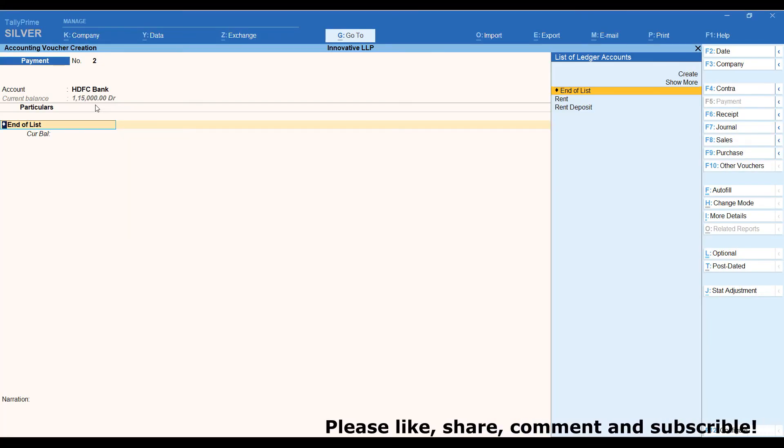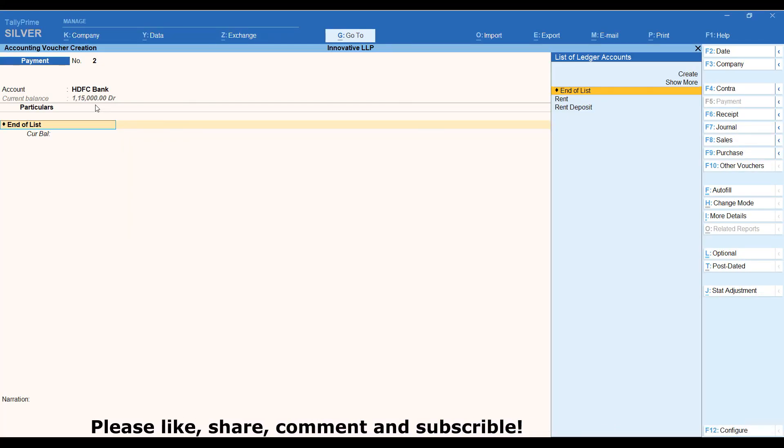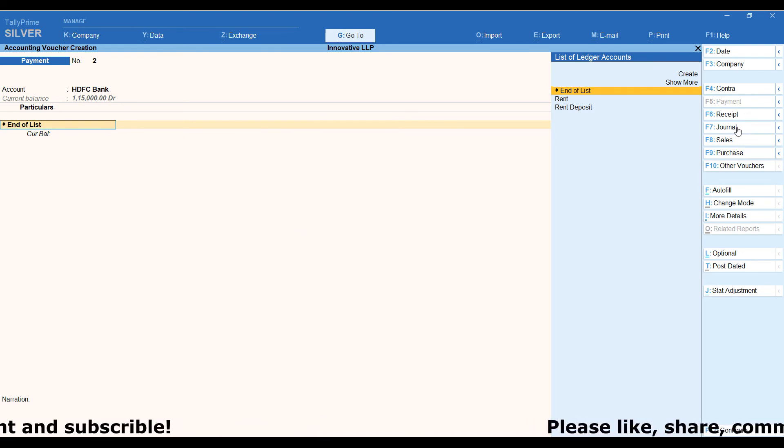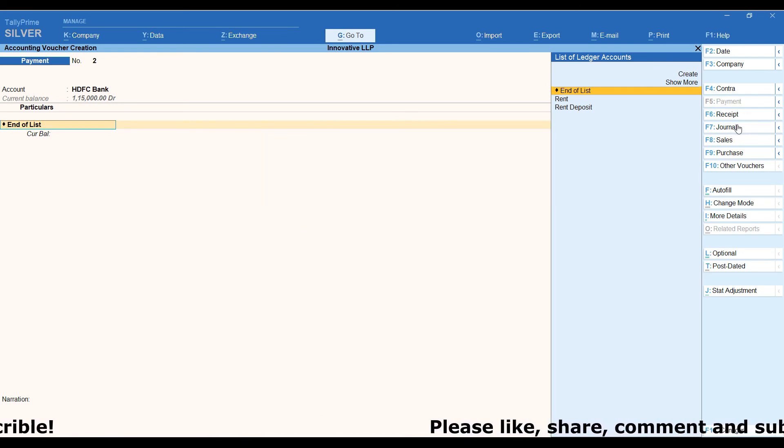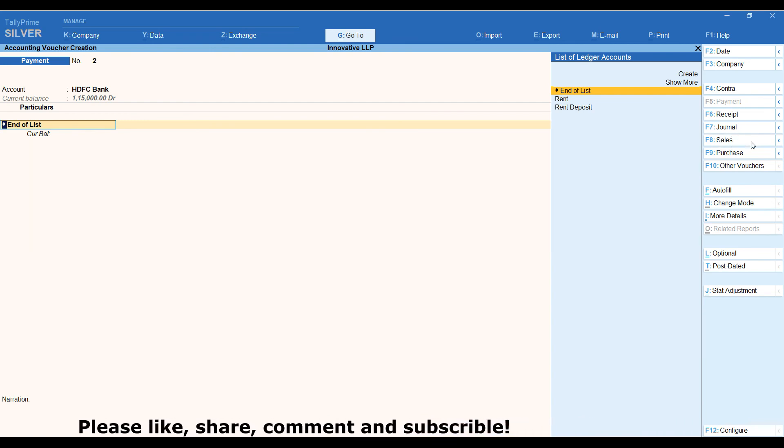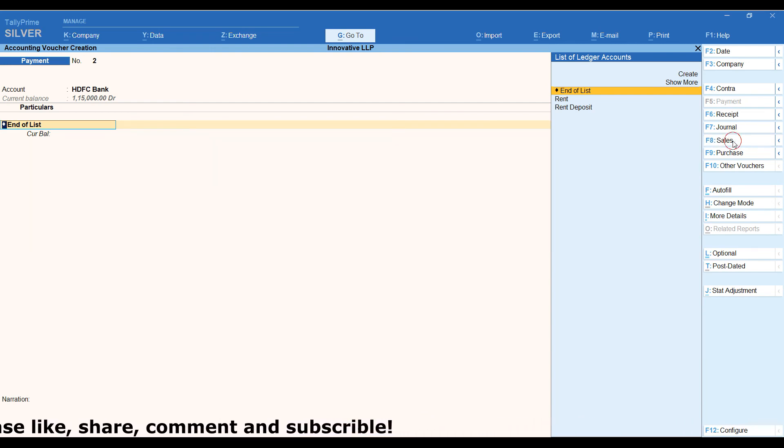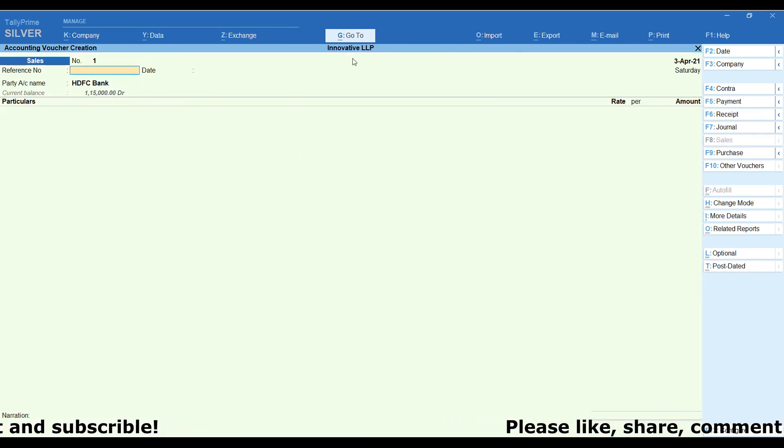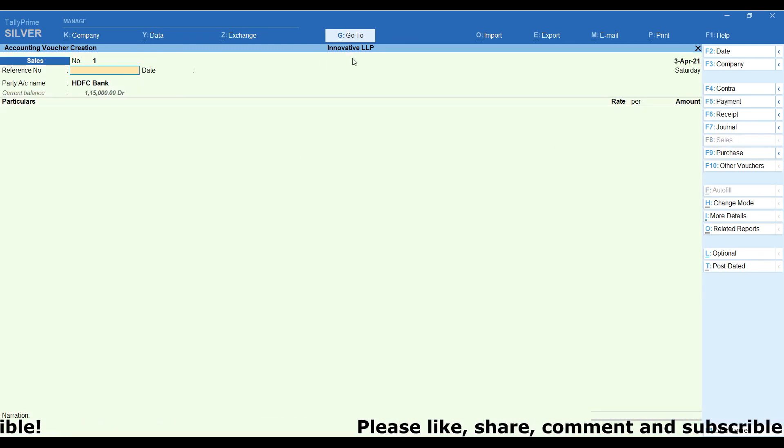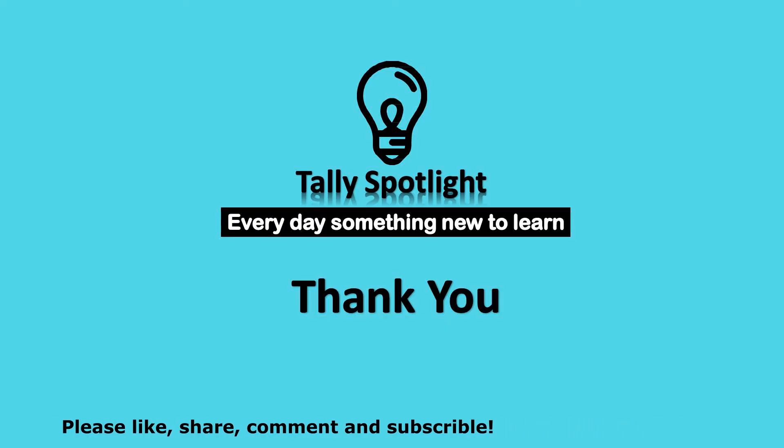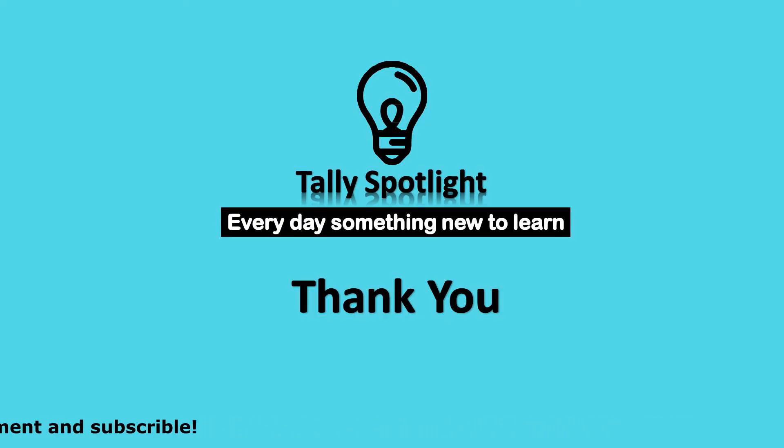I hope you got an idea how to see ledger balance as on voucher date in transaction as well as ledger account. You may like this video and share with your friends. Please subscribe our channel and click on notification bell to get more future updates. Thank you for watching Tally Spotlight knowledge sharing session. Stay tuned, every day something new to learn.